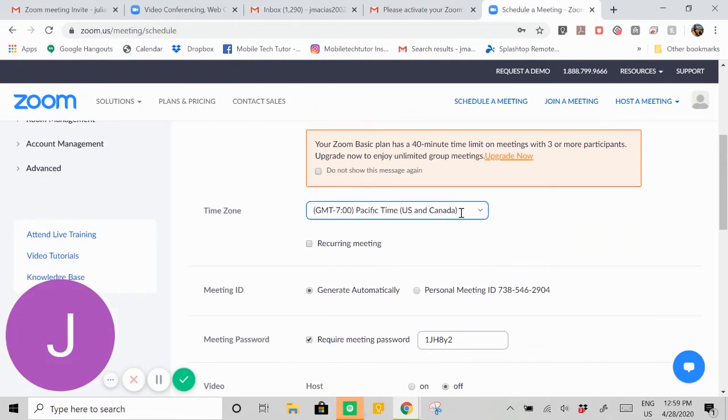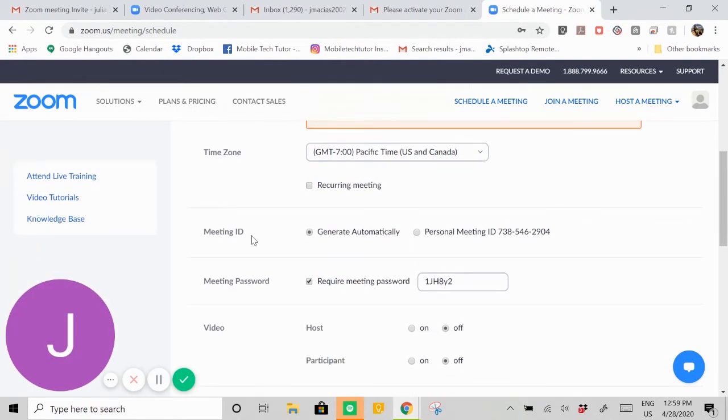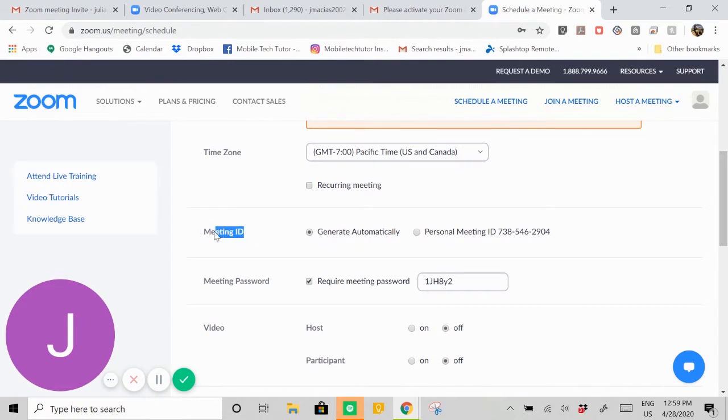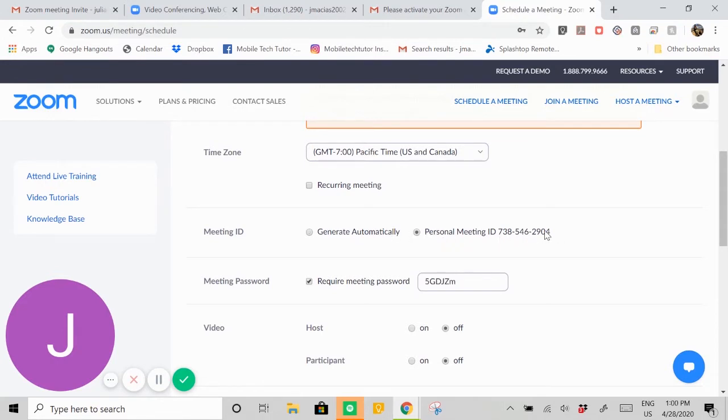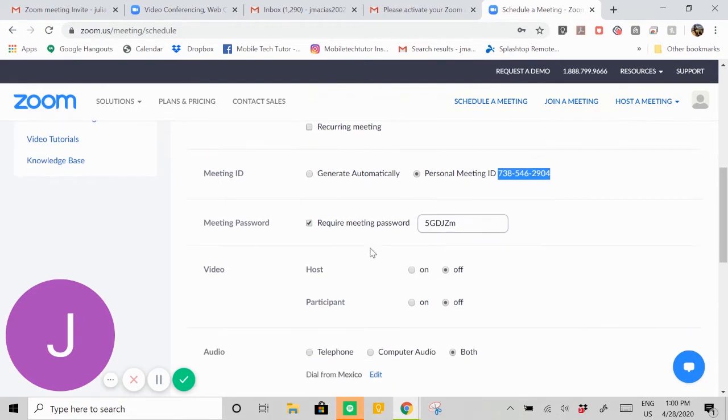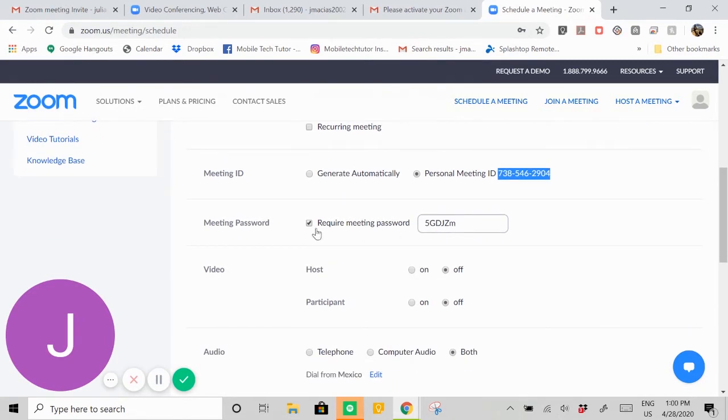This is the time zone that you're going to be in. Here's the meeting ID. This is the ID that's going to be sent out to your friends and family that you want to have a meeting with. You can have it generate a random one for you, or you can have them send this personal meeting ID so it's always the same, up to you.